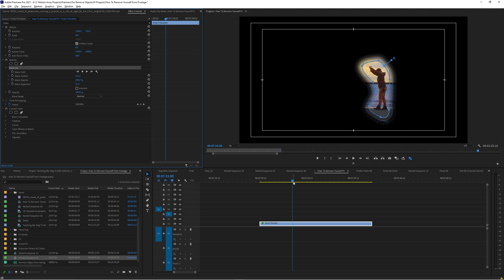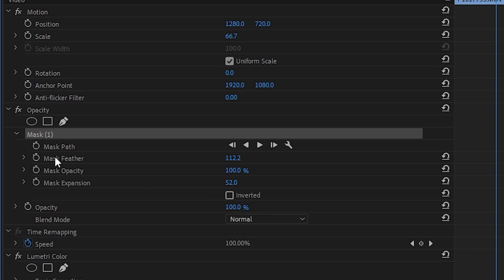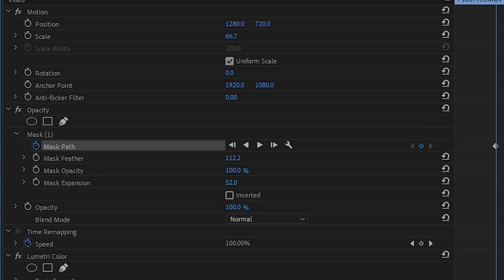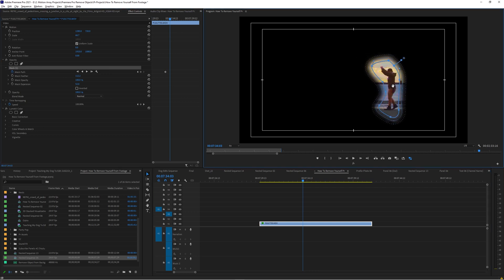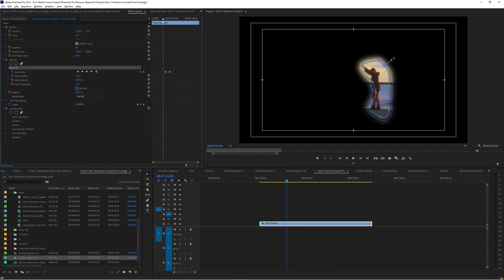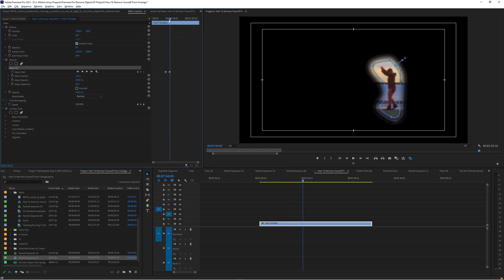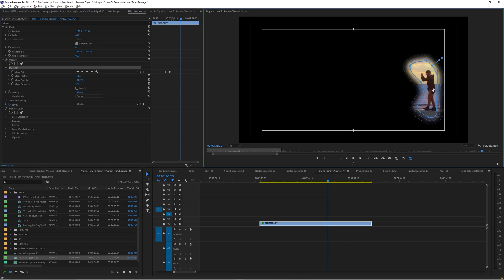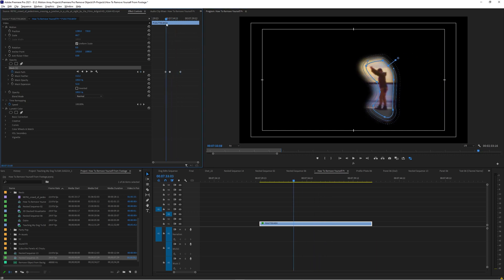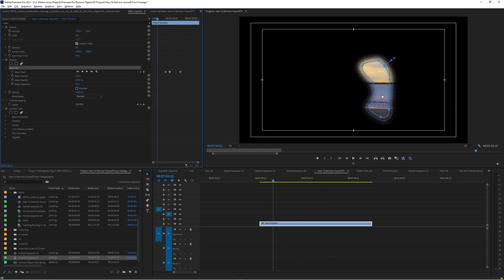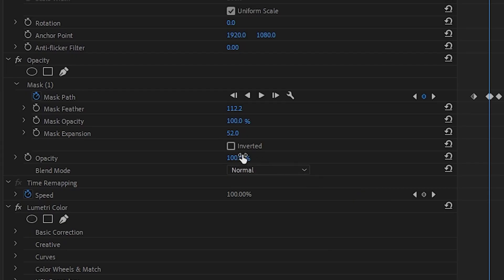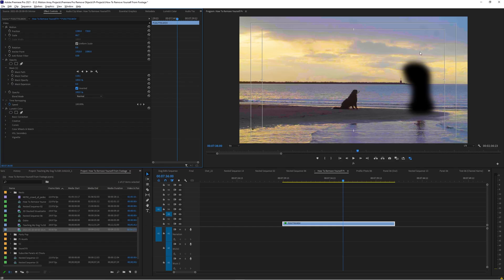Now make sure the mask follows your subject for the whole scene. Click the stopwatch beside Mask Path, then move forward or backward in time, moving the mask to where it covers your subject at each point. If you have simple motion, you might only need to go about 10 to 20 frames forward and move the mask once — it will follow that path between the two keyframes. If along the way you need adjustments, just move it back over where it doesn't quite fit. Finally, go to your mask and click Invert — now your mask looks like a nice cutout of your subject.